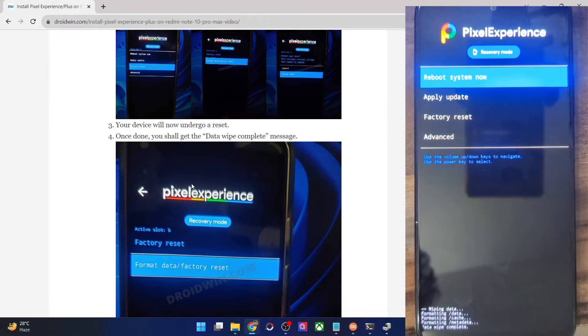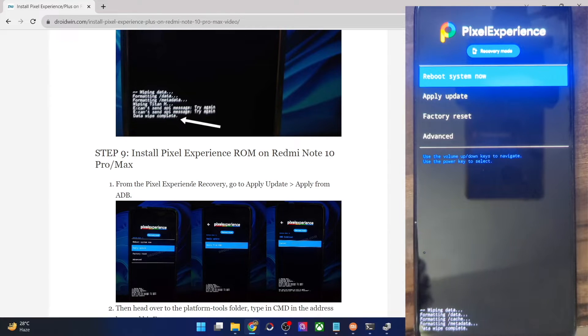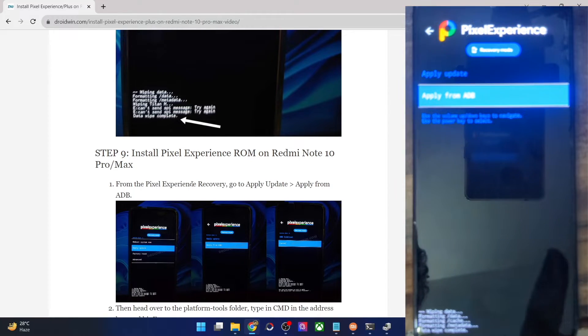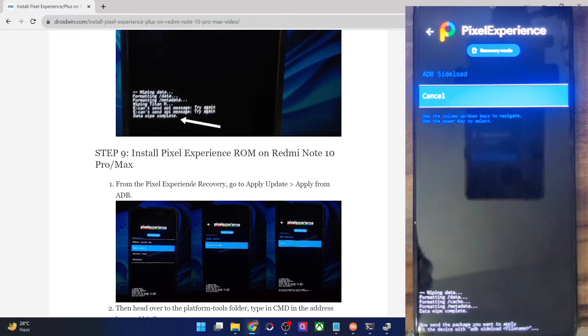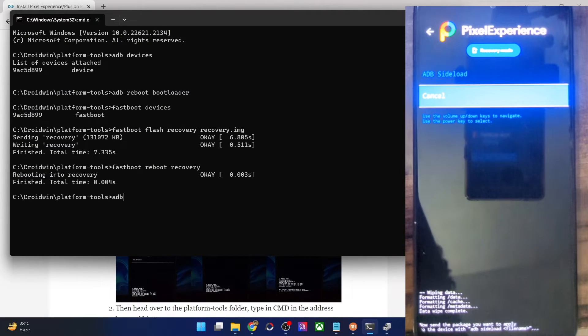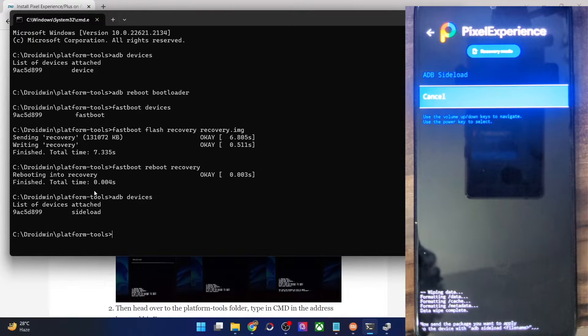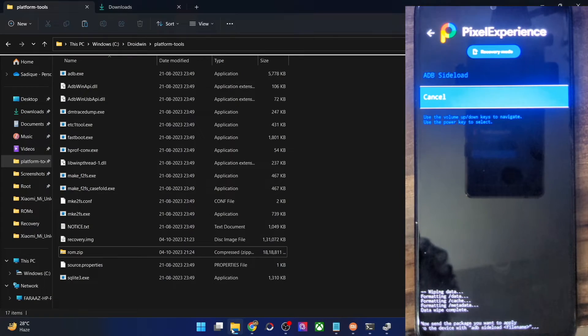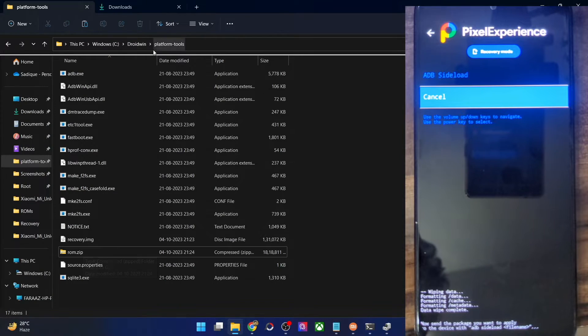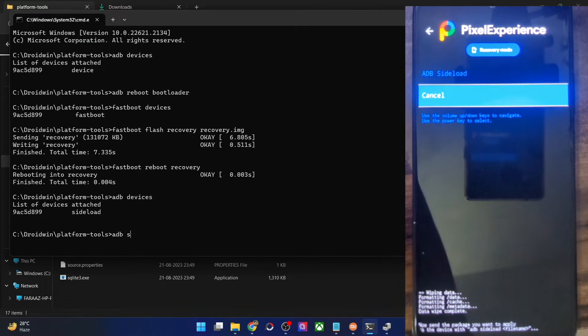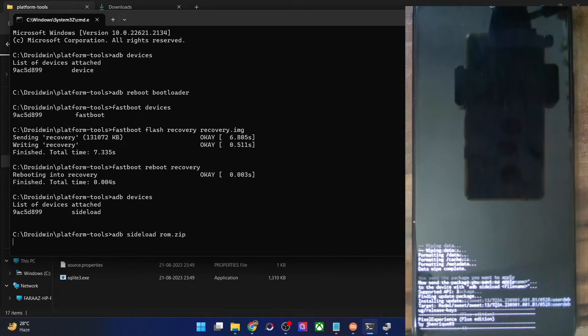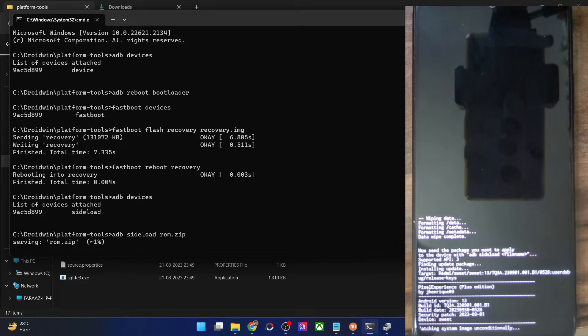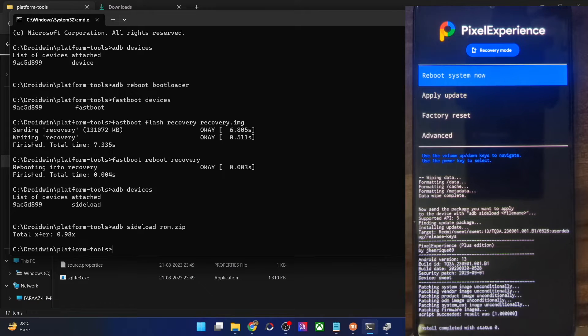Once that is done, we could now proceed ahead and flash the ROM. For flashing the ROM, we have to use the ADB sideload method. Simply select apply update, then choose apply from ADB. And with this, your phone is now in the ADB sideload mode. Let's now verify the same. Type in ADB devices and hit enter and make sure that you are getting the sideload keyword. Once you are getting this keyword, you could now sideload the ROM file. Just make sure that the name of the file is rom.zip and it's there inside the platform tools folder. Once you have checkmarked this requirement, just type in ADB sideload rom.zip and hit enter. The sideloading of the ROM file will now begin and it could take up to around five to six minutes. So let's just wait for the time frame and then we'll be back.